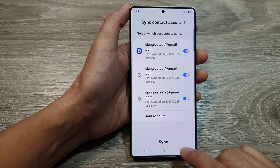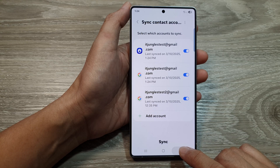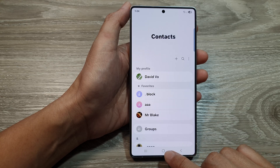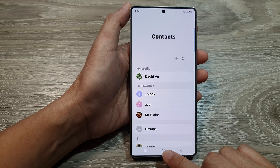And that's it. Finally, you can tap on the back key or tap on the home button to return back to the home screen.